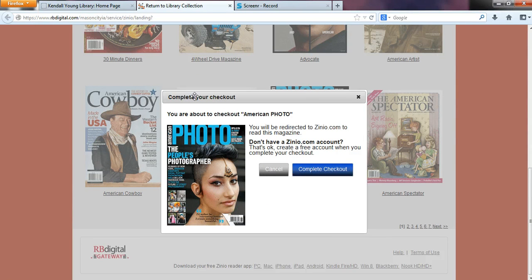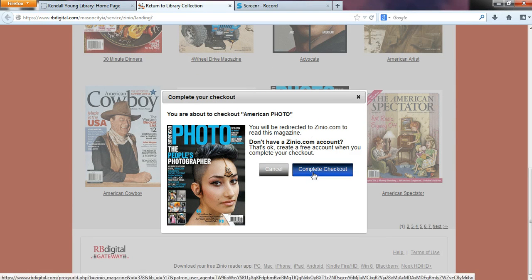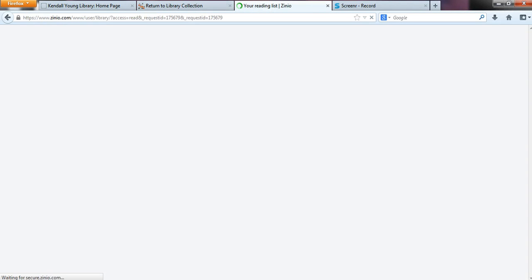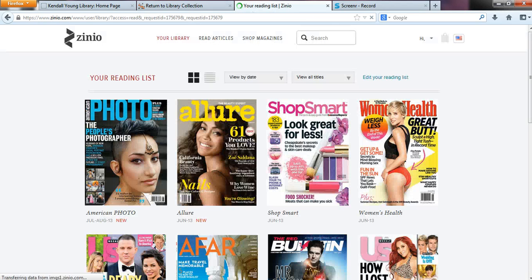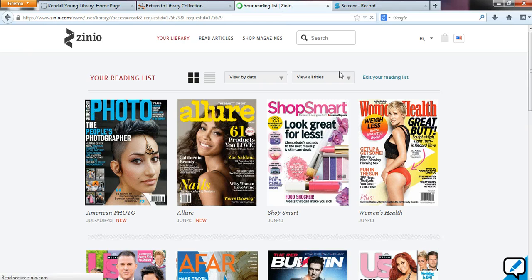Then you'll see this information and you can just click complete checkout. Now you can see I've opened up another tab and I'm in the Zinio commercial website to see my magazine library.